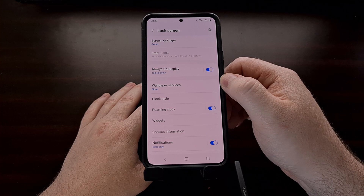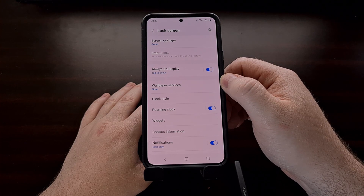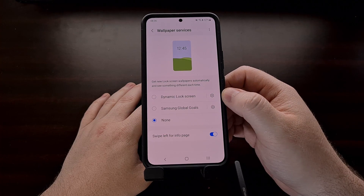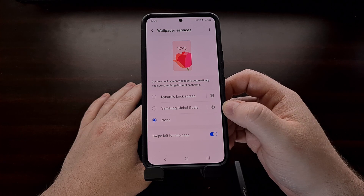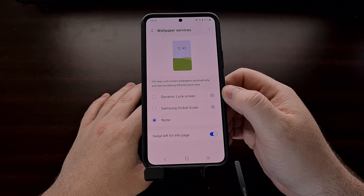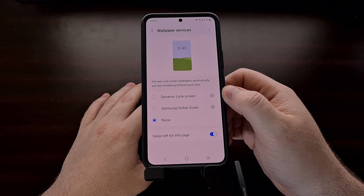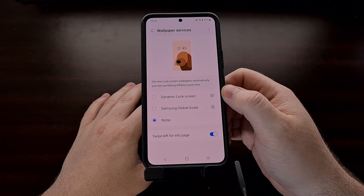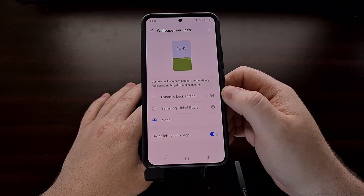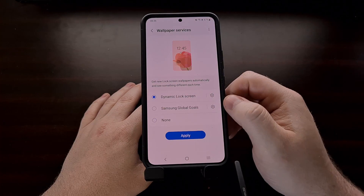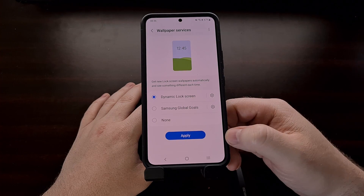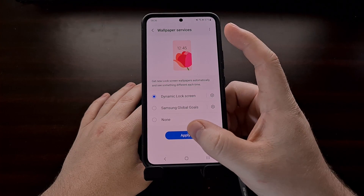There are a couple of wallpaper services built into One UI, but in this video we're going to be focusing on the Dynamic Lock Screen option right here. Go ahead and tap Dynamic Lock Screen and then tap the blue Apply button.